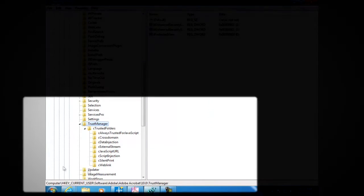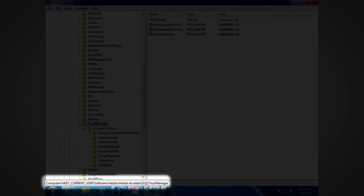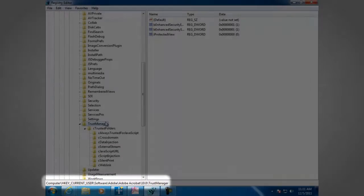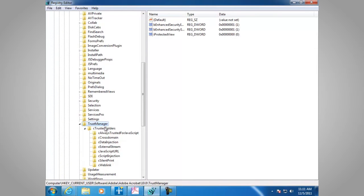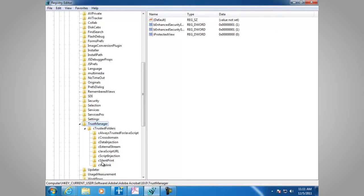Here, it's located under HKEYCURRENTUSER, Software, Adobe, the product name Adobe Acrobat, the product version 10.0, and Trust Manager. Here we have C Trusted Folders. The subfolders are C Always Trusted for JavaScript, C Cross Domain, C Data Injection, C External Stream, C JavaScript URL, C Script Injection, C Silent Print, C Web Link.